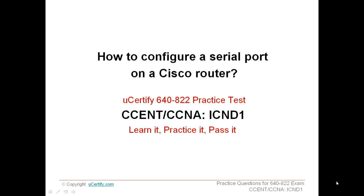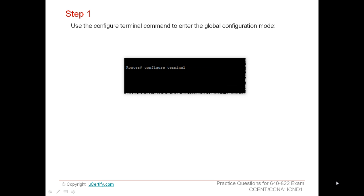Welcome to the presentation on how to configure a serial port on a Cisco Router. Use the configure terminal command to enter the global configuration mode. A router is configured only in the global configuration mode. In this mode, you can see a hash sign just after the router's name.